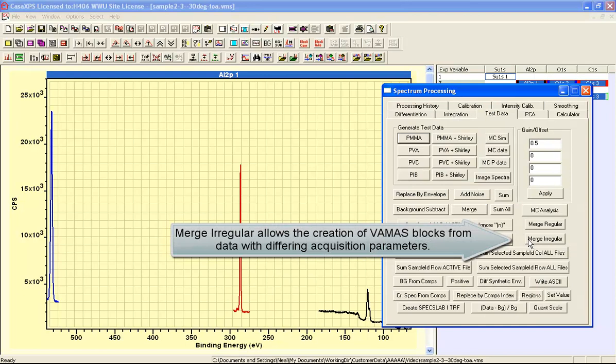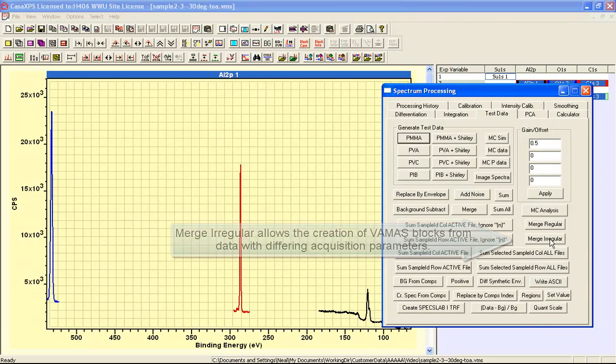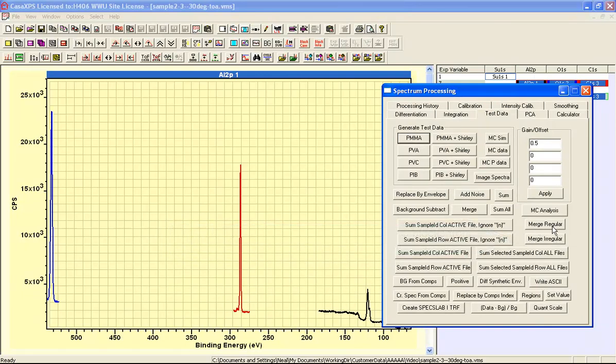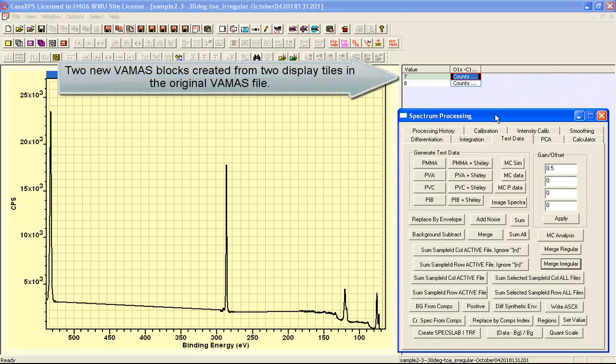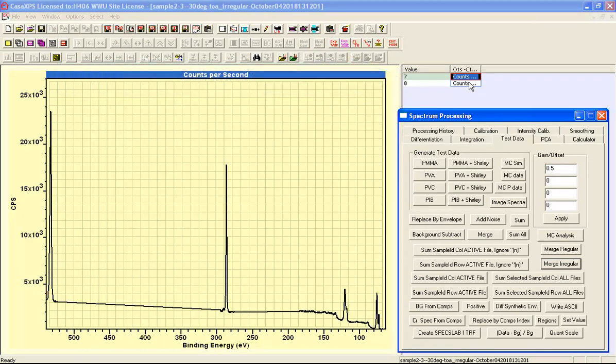That is to say we want to use this button here that says Merge Irregular rather than the Merge Regular. The Merge Regular requires a uniform step size for all spectra. But if we use Merge Irregular, then a pair of VAMAS blocks are created from each display tile in the previous file with spectra overlaid in the tiles.